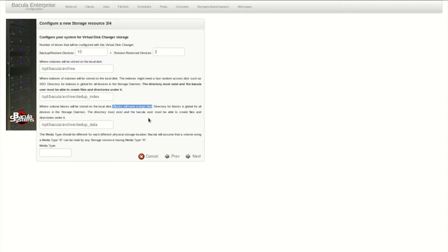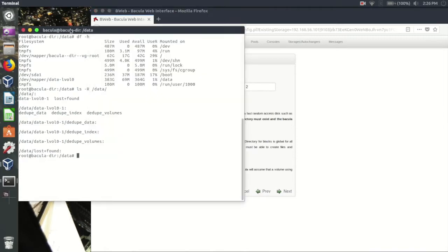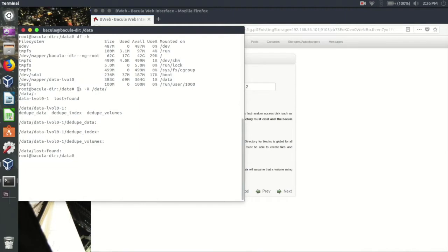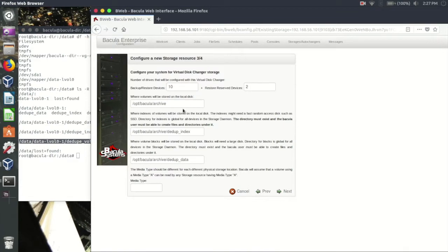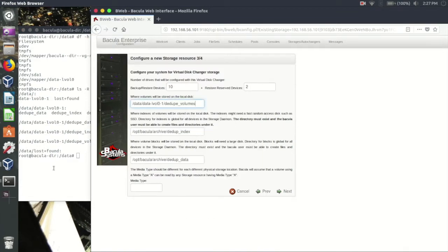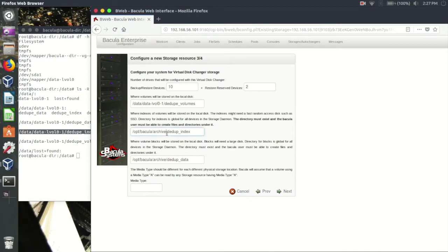Now we must define where on our file system we'll store the backup data. In the shell window here, I've highlighted the new LVM volume which was added to this storage daemon as a backup target. Under this mount point, I've created directories for the separate deduplication engine components. This helps keep things cleaner, and often each of these is on a different mount point. I can copy and paste these paths into B-Web to set up my GED storage. In a non-deduplicated storage configuration, only the archive path would be required at this step.